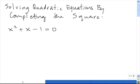The first thing we need to do to solve this quadratic by completing the square is to bring this 1 over to the other side. We want only the x terms on the left-hand side.